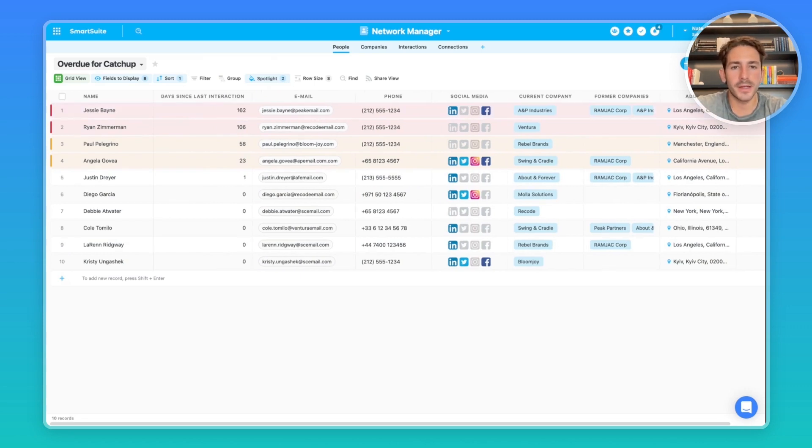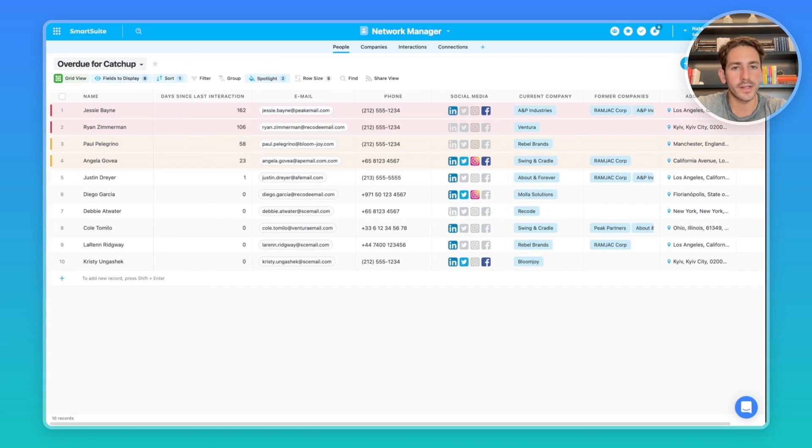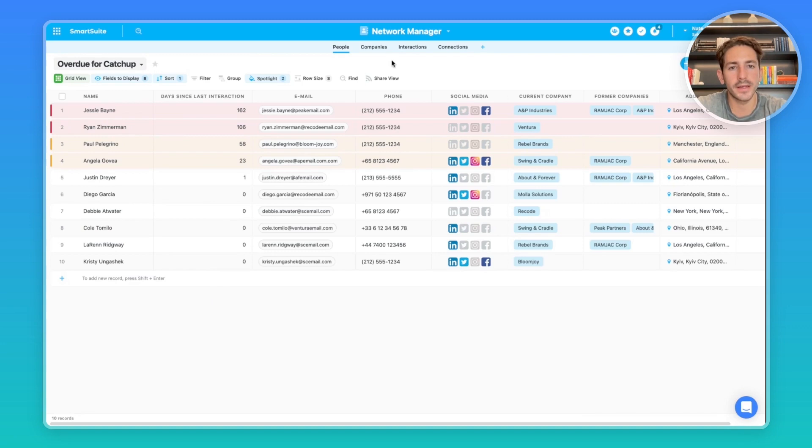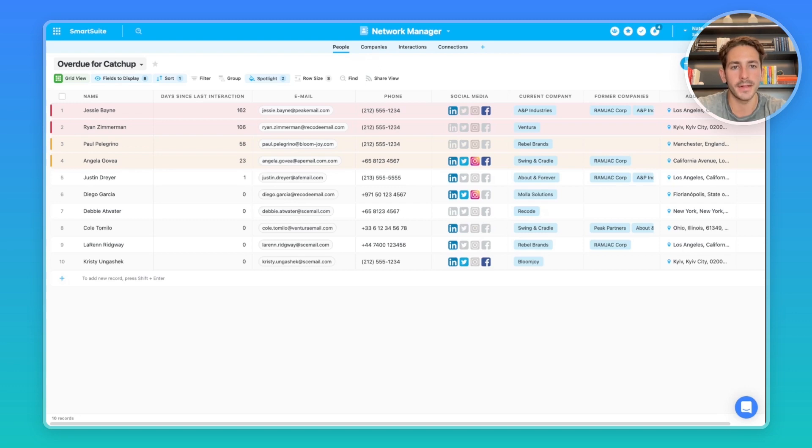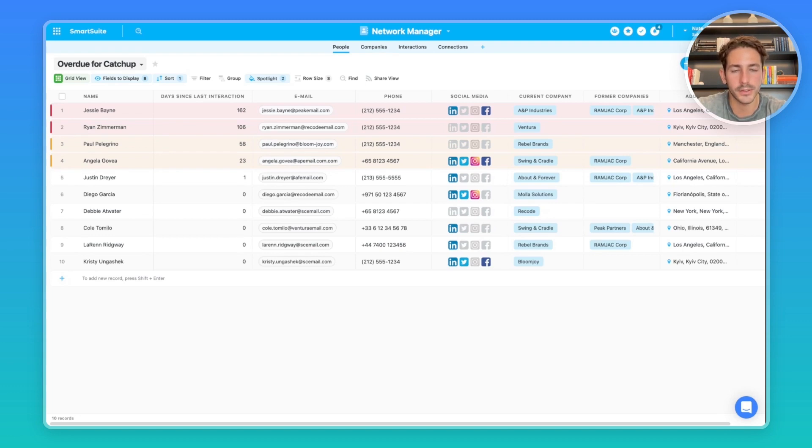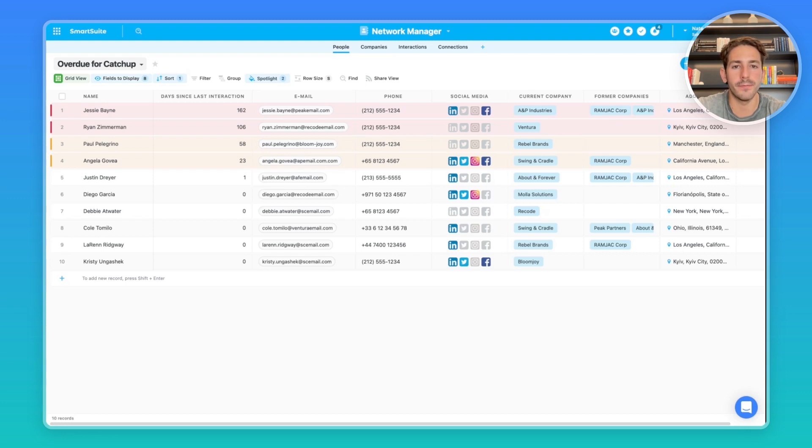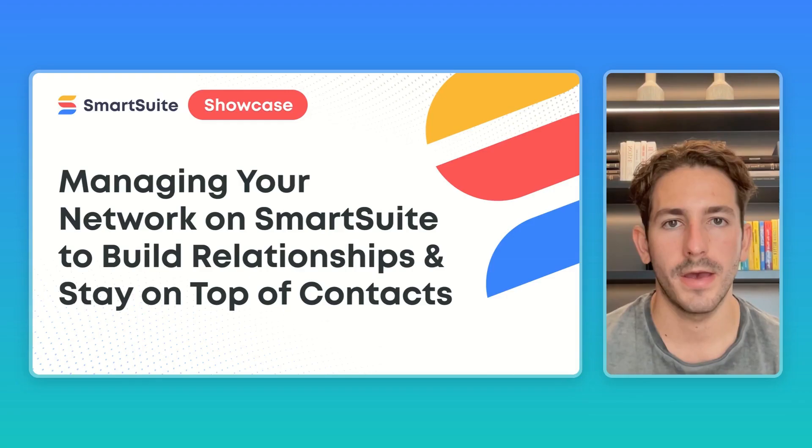SmartSuite is a great place to manage your network because you can manage it in the solution and link it to different work that's happening within your business. Because we're a relational database and you have the linked records, you can link the interactions to particular people to have that running log of all the interactions, the last day you've connected with them, and any information on those interactions and connections. This solution not only allows you to help you build relationships, it helps you track them, and then it also helps you show the progress you've made with all the people inside of your network.